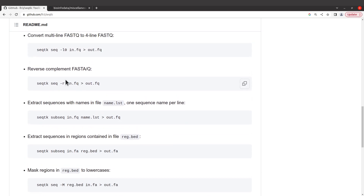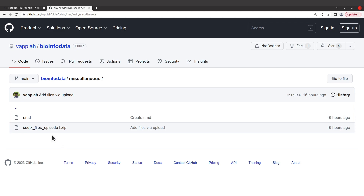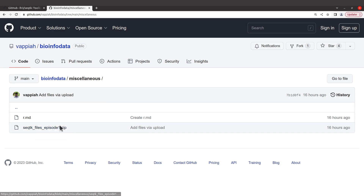With the example data, you can find it here. This is the GitHub repository which has the example data — the link to this page is in the description box. When you are here, look for the file called "seqkit_files_episode_one.zip". To download, click it.